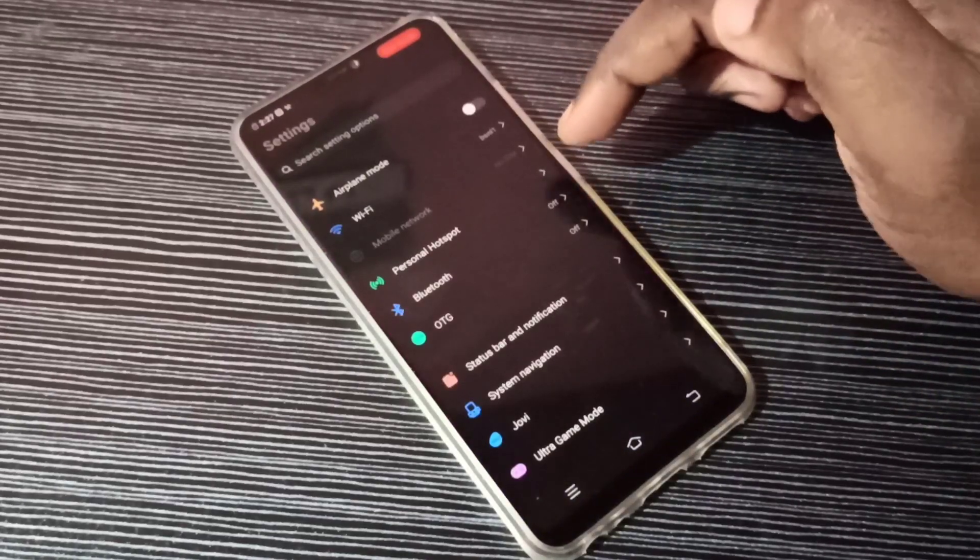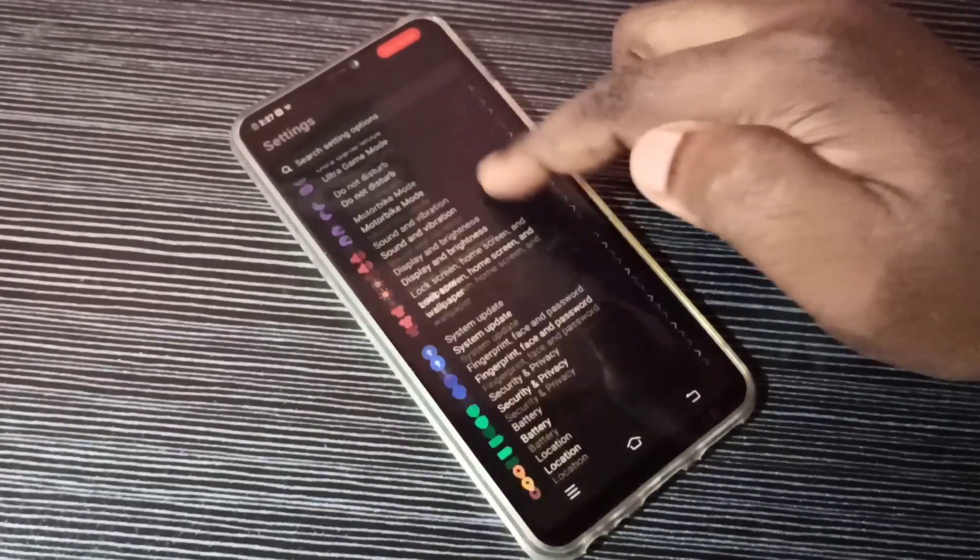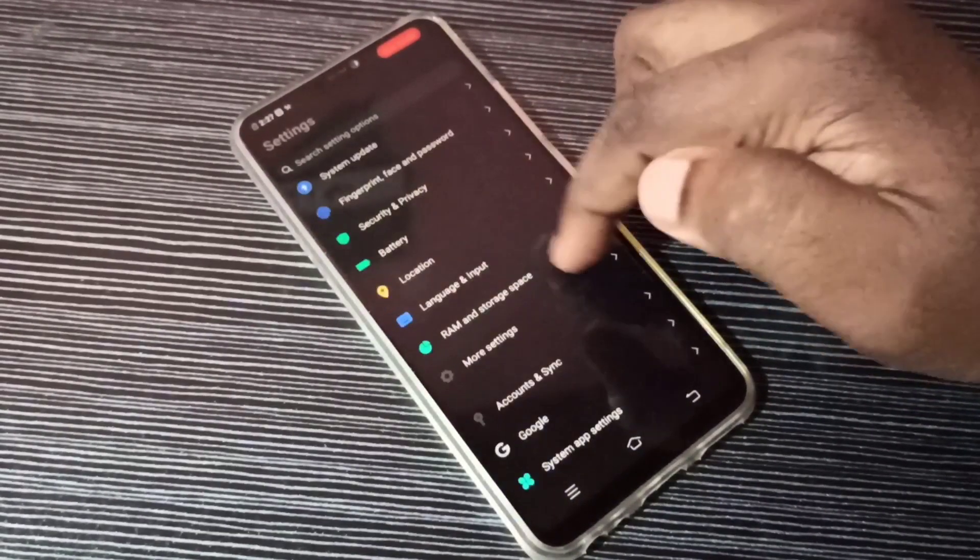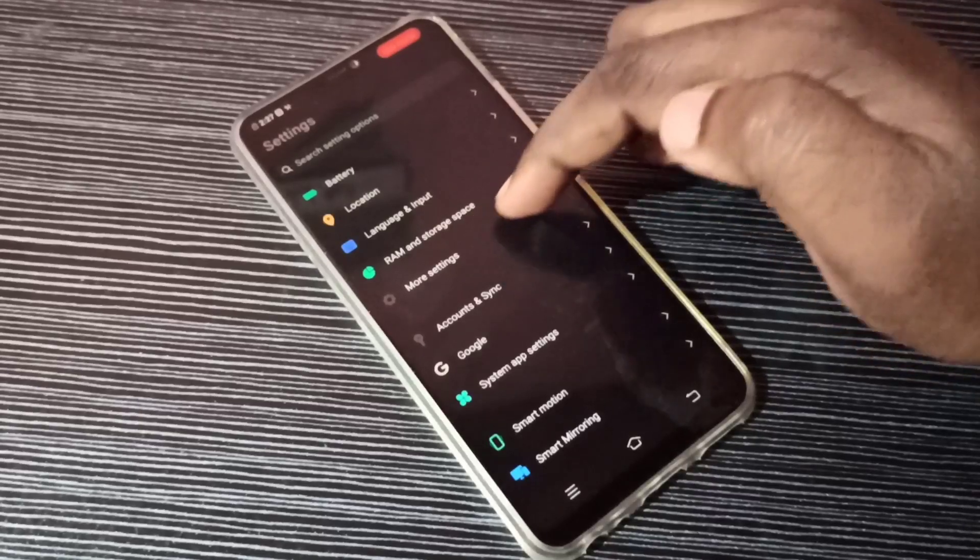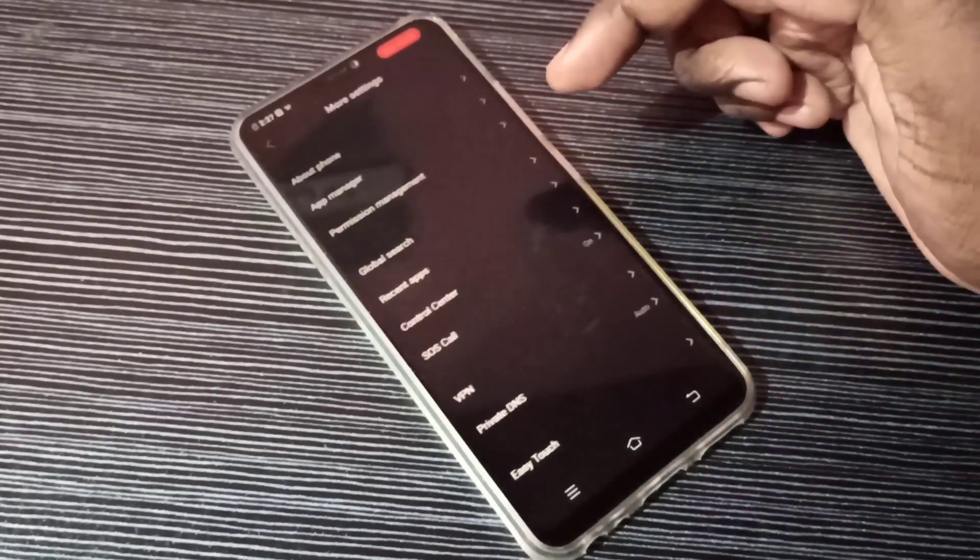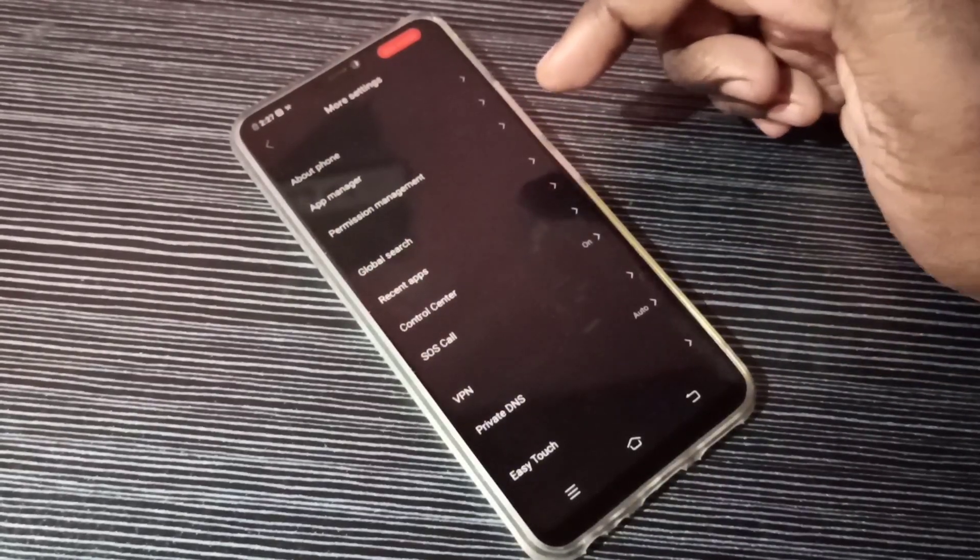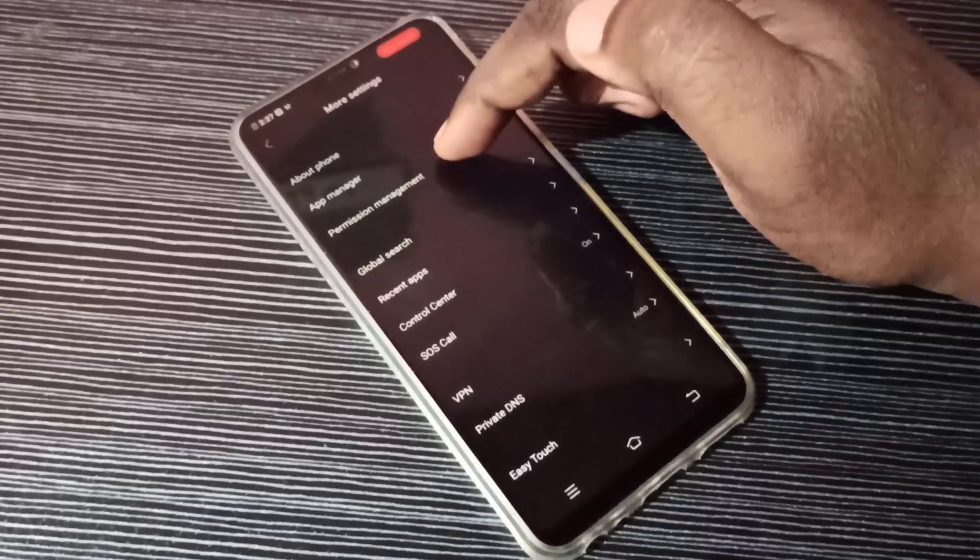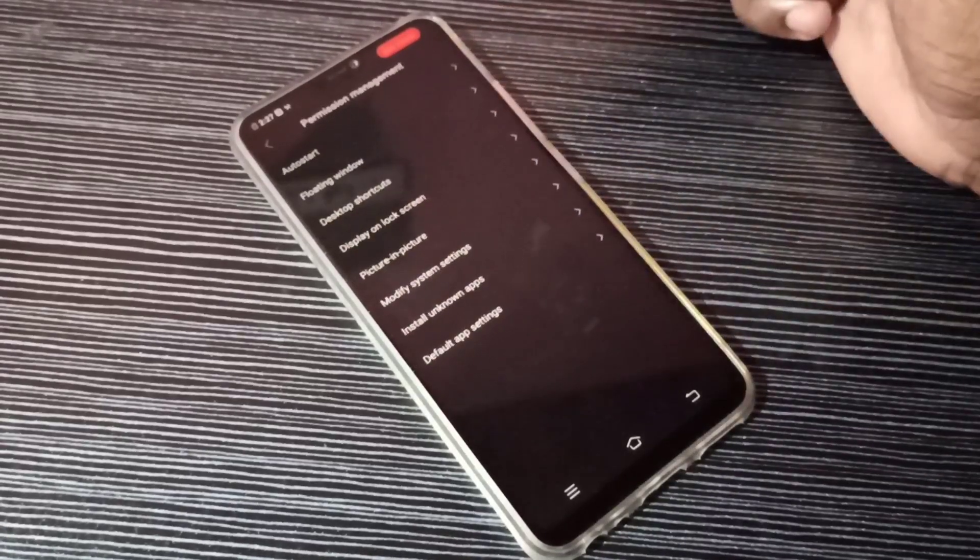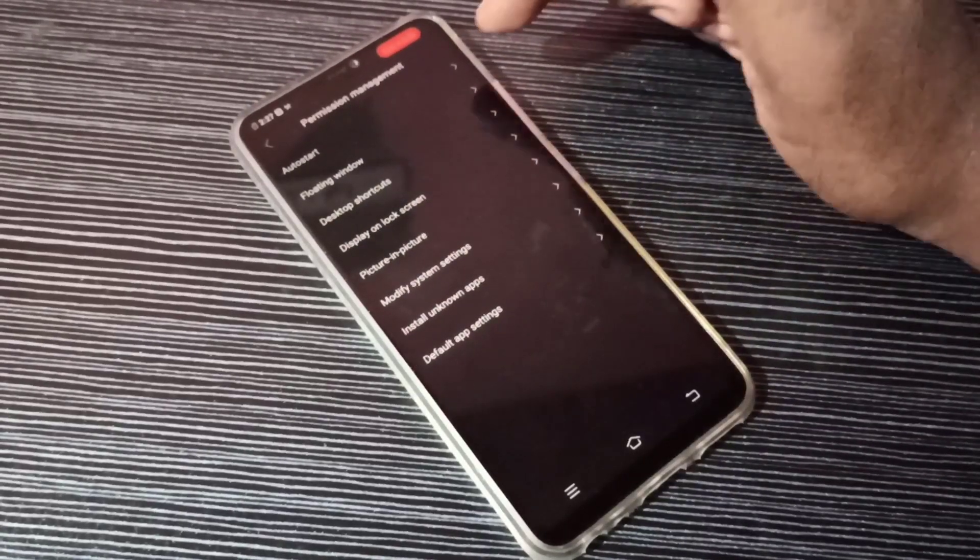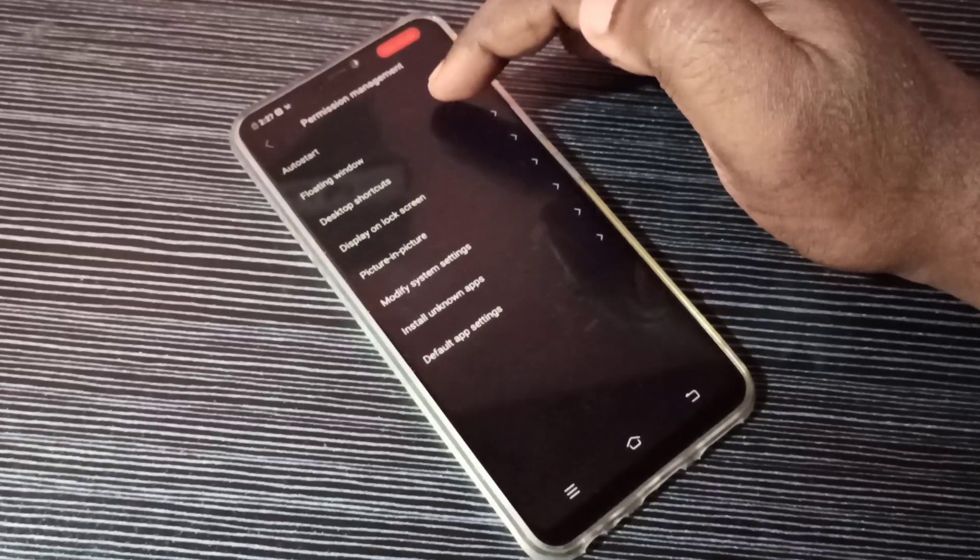Then go down and select More Settings. Tap here, then select Permission Management. Tap here. Here we can see floating window.